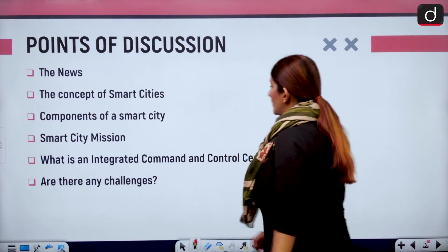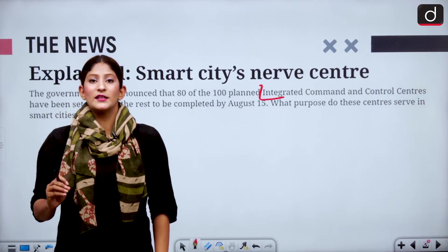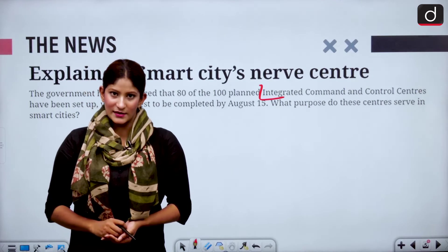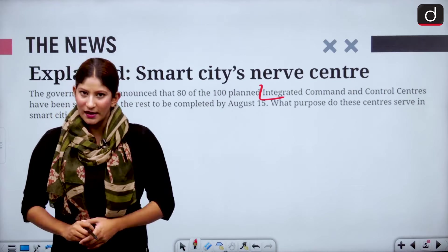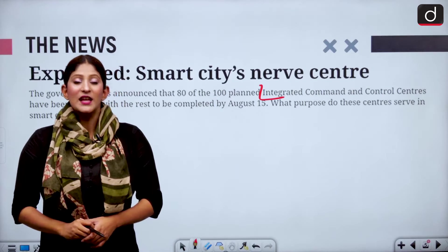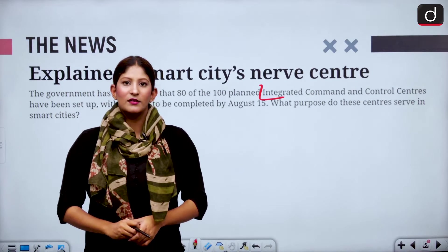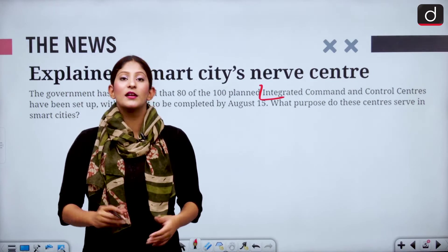So why are we discussing it? The Ministry of Housing and Urban Development has said that 80 Integrated Command and Control Centers — ICCCs — have already been established in different cities, but there are 20 left which will be developed or established by August 15th this year. ICCCs are the nerve of the smart cities. Whatever important components are regulated and monitored are done with the help of Integrated Command and Control Centers, which is why they are the crux of our entire discussion.